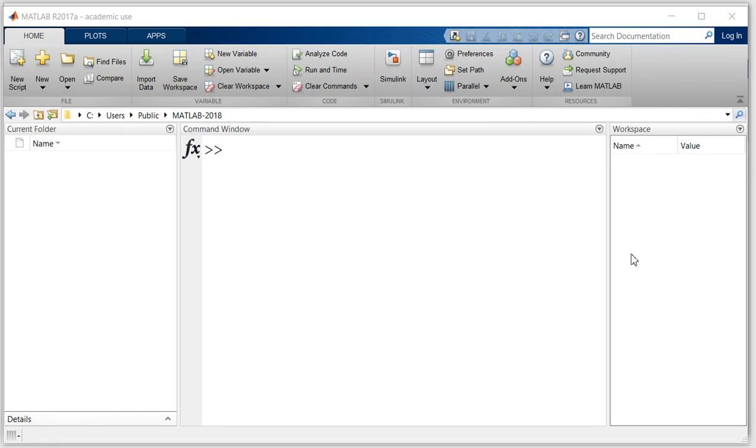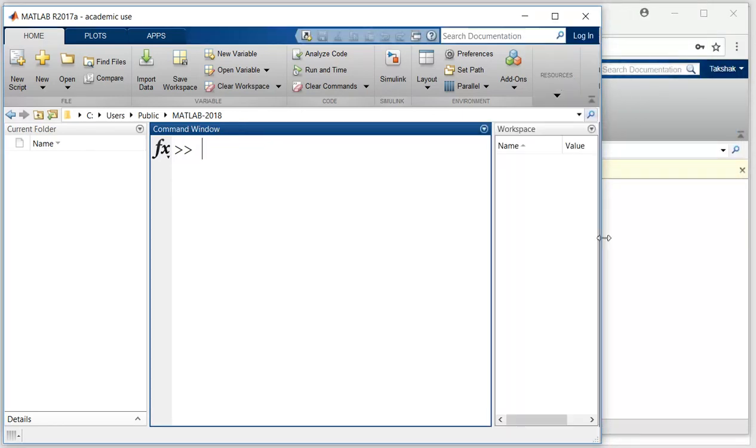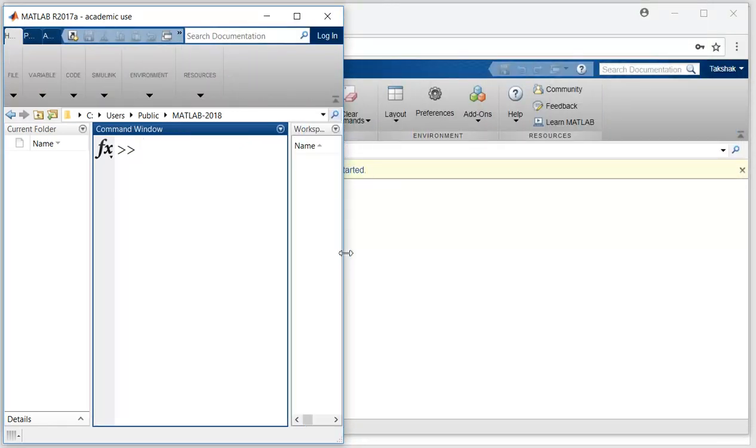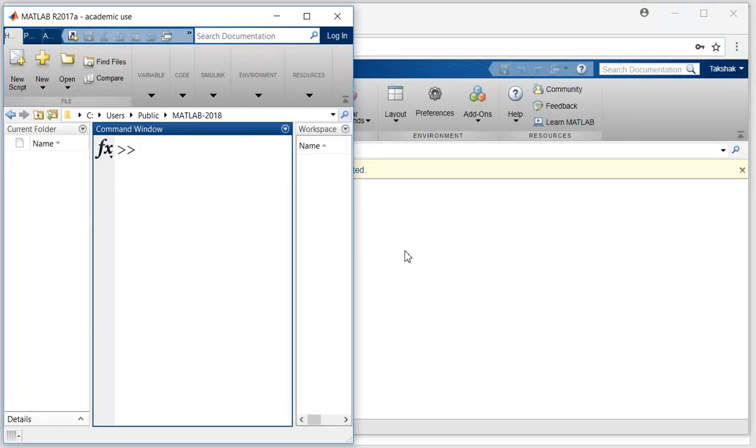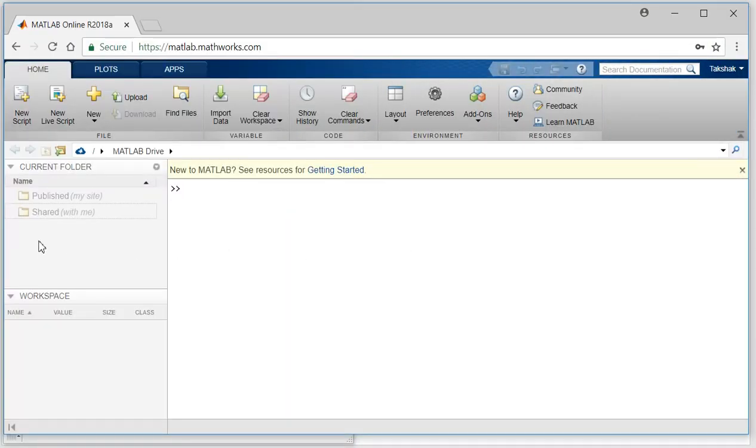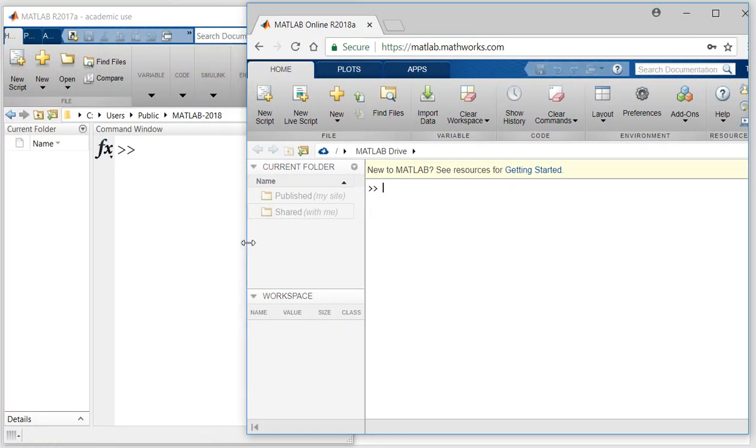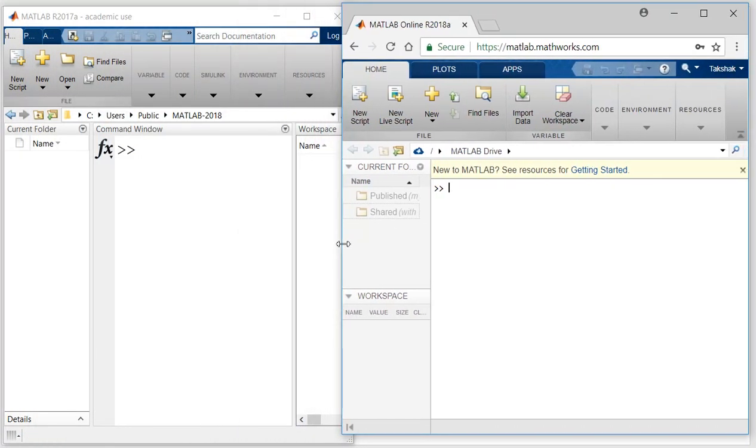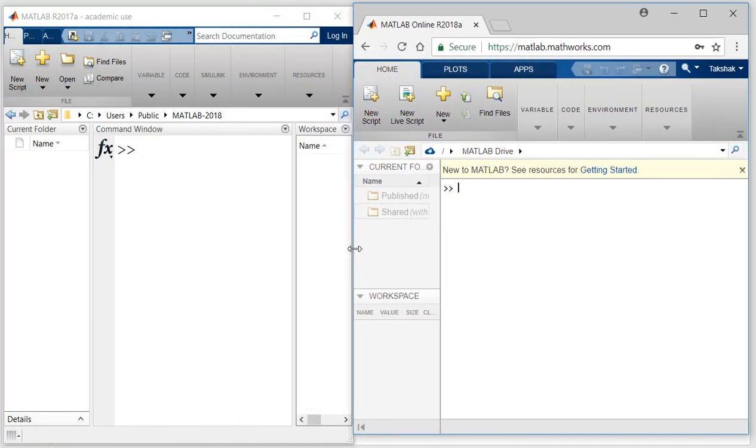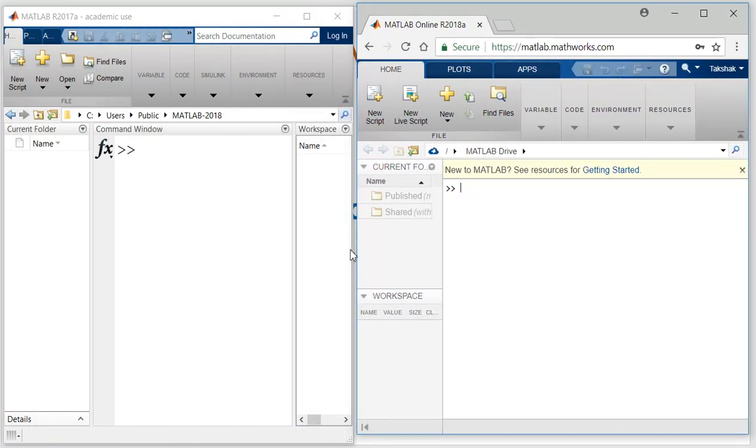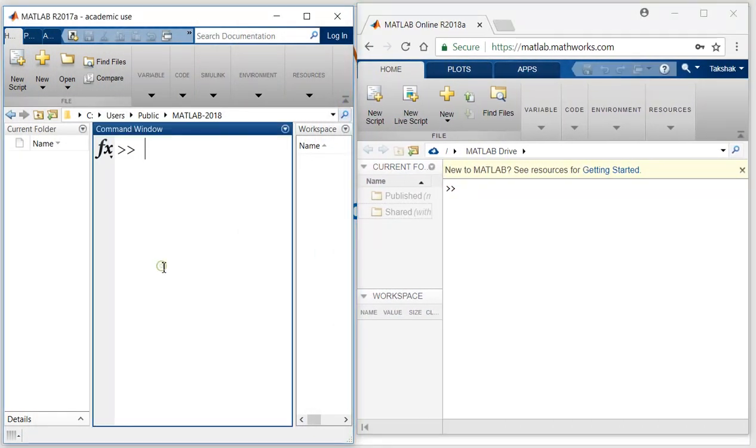To show you the difference between these two versions, I will just minimize these windows. So this is the desktop version of MATLAB and this is the online version. It looks almost the same, but the online version has some limitations.